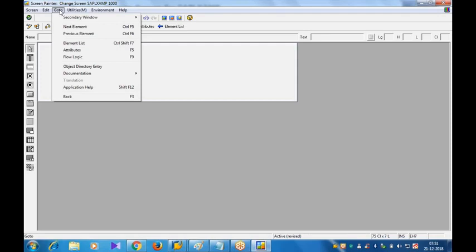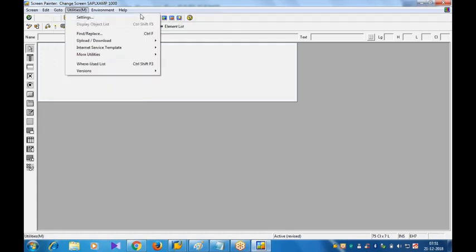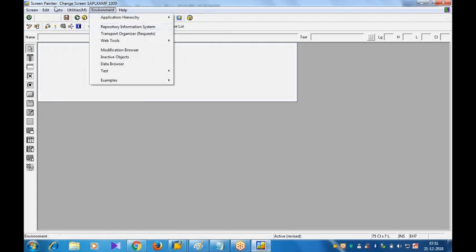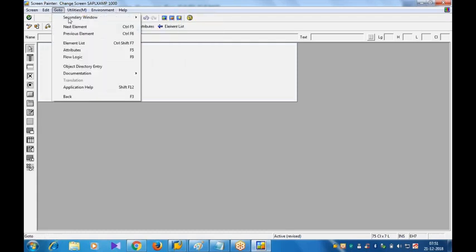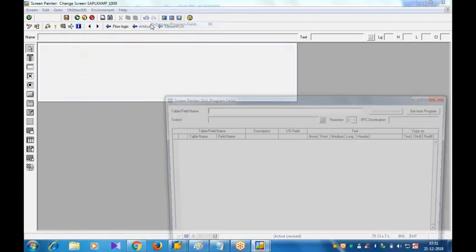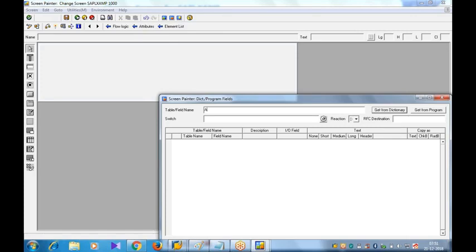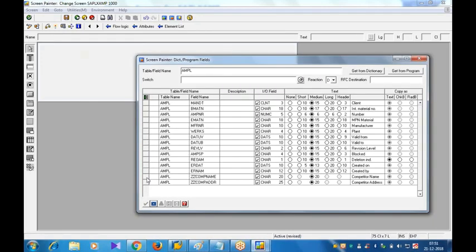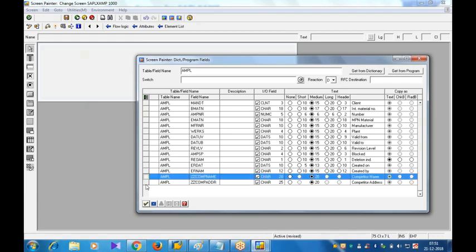I'll just go to secondary window, go to Dictionary/Program Fields. What is your table name where we added the additional fields? AMPL, right? Provide the table name, click on Get from Dictionary. Done. You can see here at the bottom it is showing me the additional fields: ZZ_COMPETITOR_NAME and ZZ_COMPETITOR_ADDRESS.